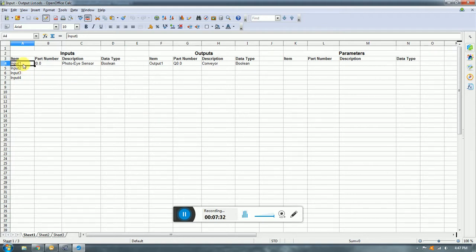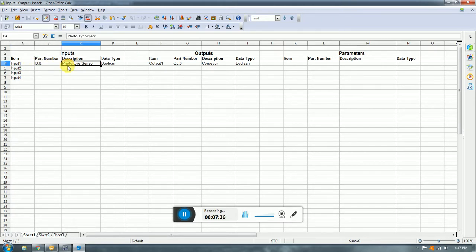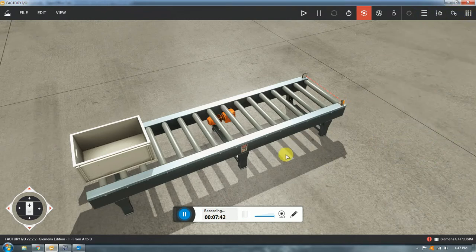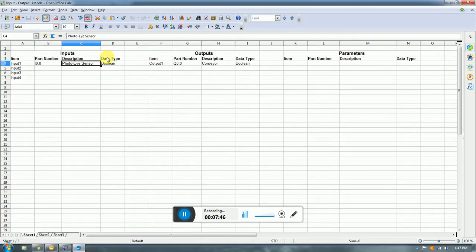For this problem we only have one input: input 0.0, which is the retro-reflective photo sensor — boolean, so it's either one or zero. And one output: Q0.0, which is the conveyor — also boolean.